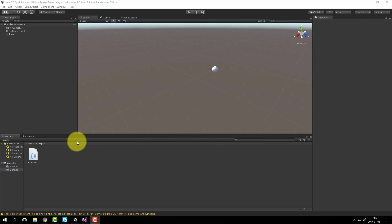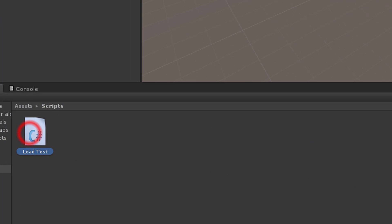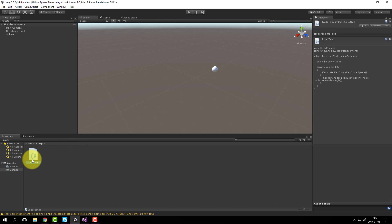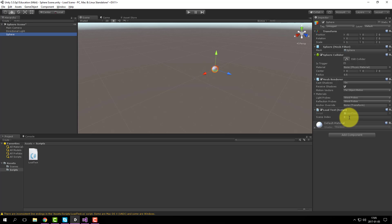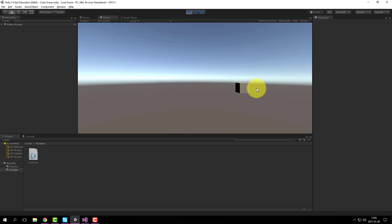Let's add the component to an object. Seems like I made a mistake — this file can't have a space in it. It needs to be 'LoadTest' without a space. Let's try it again. There you go. We are in the sphere scene, so we want to load the cube scene which is index 0. Let's try it out. Success.